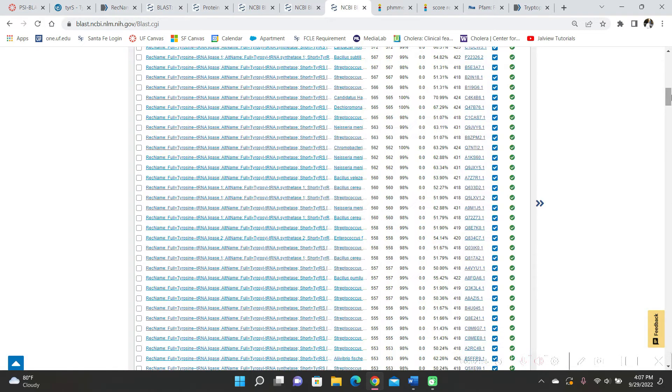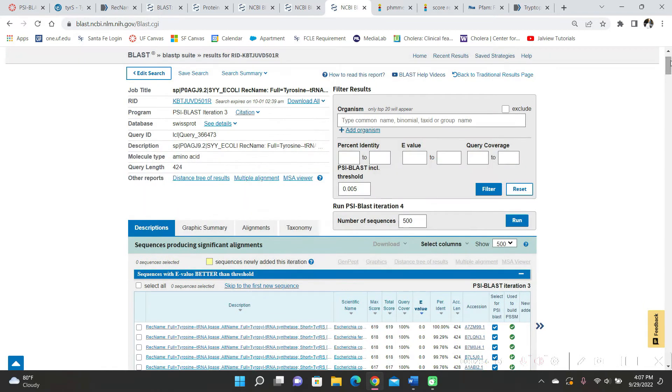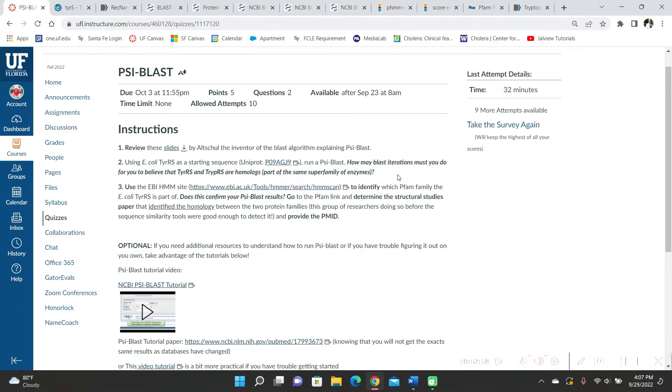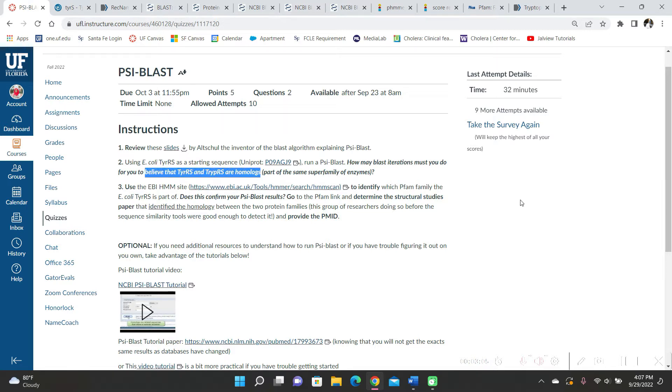So because the question asked how many blast iterations must you do to believe that they are homologs, I didn't think that meant we needed to keep doing it until the iterations stopped providing new results.